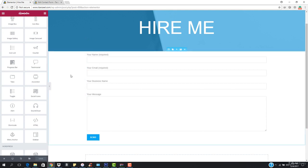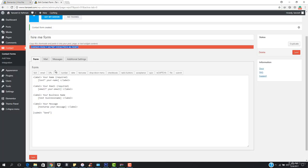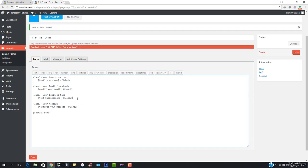You can see how the form is looking — your name, your email, your business name, and your message. We have labels for each: 'Your Name,' 'Your Email,' 'Your Business Name,' and 'Your Message.' Everything looks exactly right.